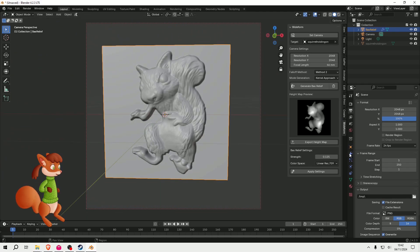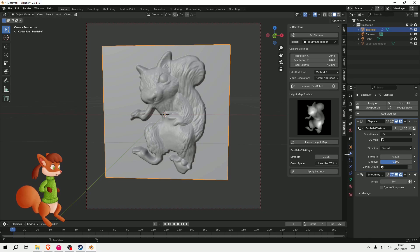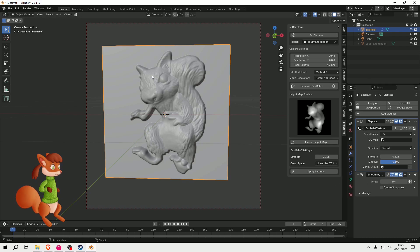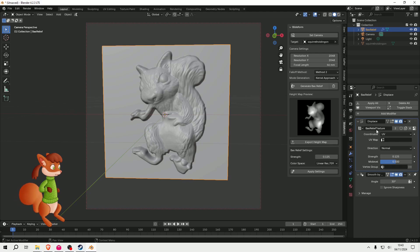So what this is actually doing is it's supplied some modifiers to, I suppose, this must be a subdivided plane. So that's the displace with the height map applied, and then it's got a smooth modifier on it as well.